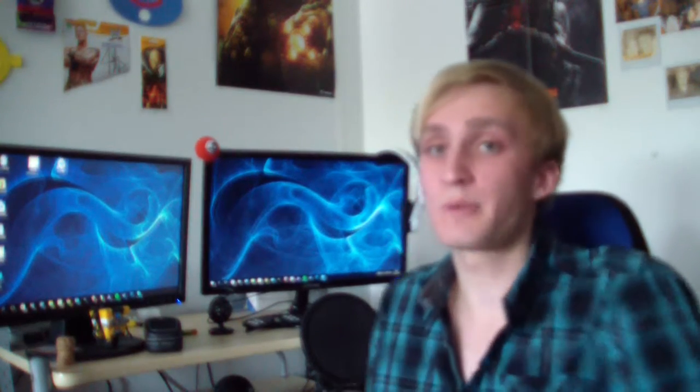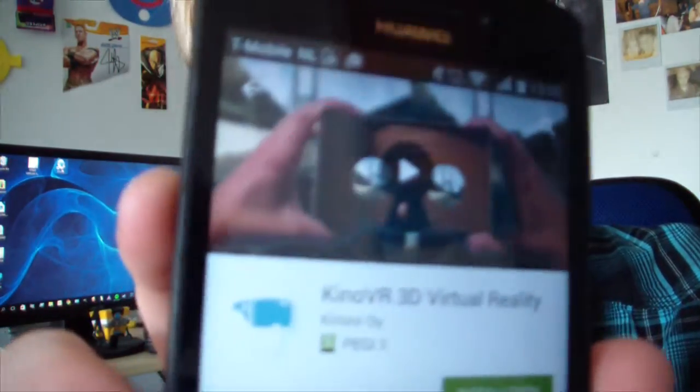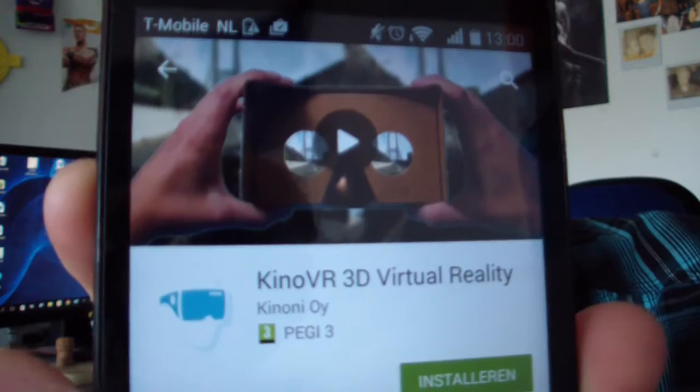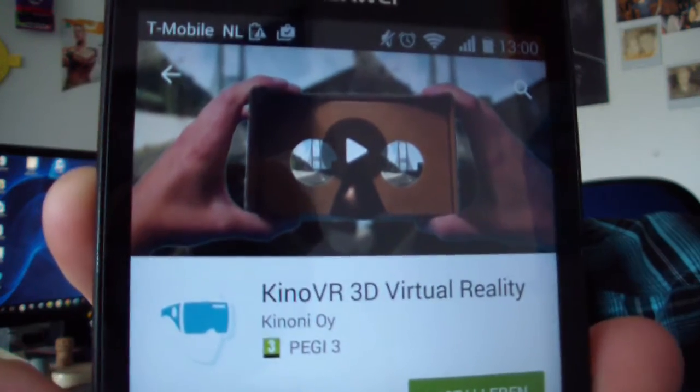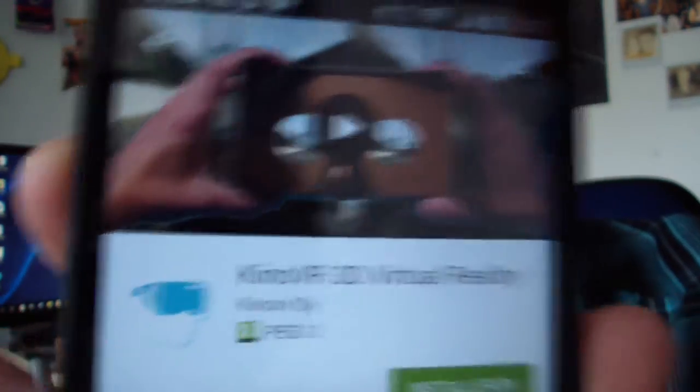First thing you want to do is grab your mobile phone and download the application Kino VR. This is the app that you're going to need. See if you can see it - it's not really sharp or something, but I think it's sharp enough so that you guys can read it.